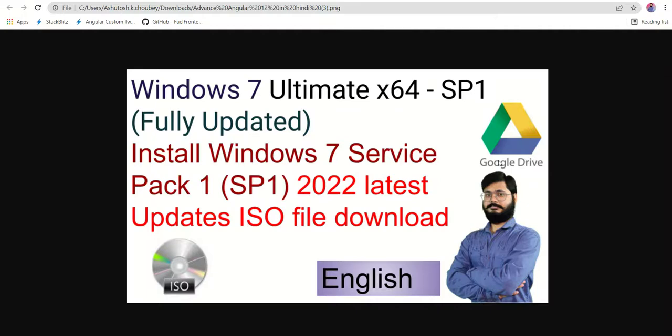In this video, I'm going to discuss how you can download Windows 7 fully updated till 2022. Whatever latest updates it has, you will get all of the updates in the Windows 7. This is a very interesting thing.